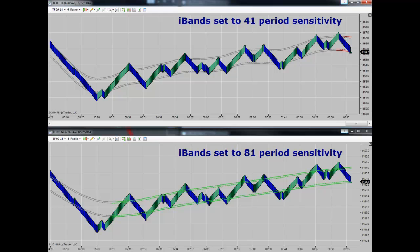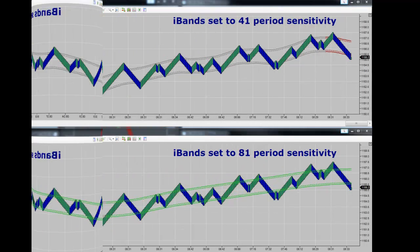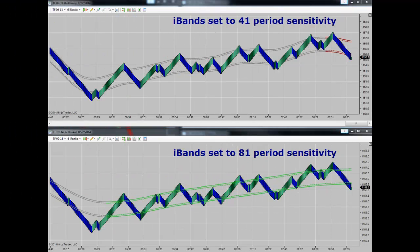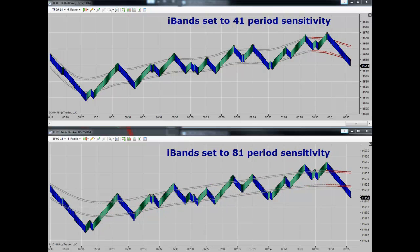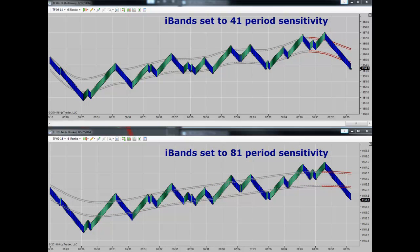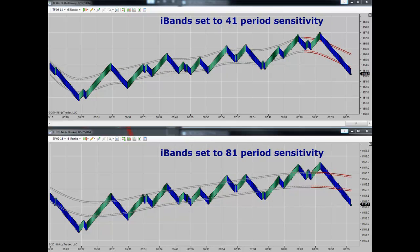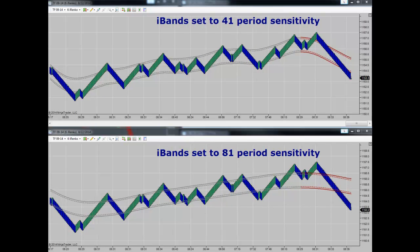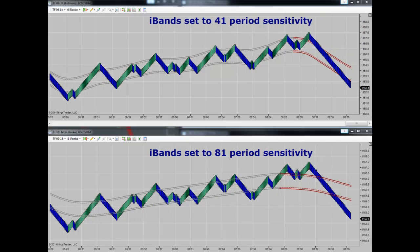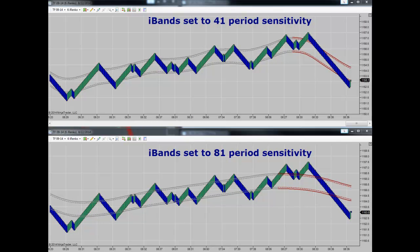The iBands are set up as trader-adjustable dynamic price channels. They're excellent to use for trend determination and seeing where value is as a buyer or seller. With the iBands set up in your chart, buying pullbacks in an uptrend is a prime area for trade entries, then exiting once price exits the opposite side of the channel. As a seller, selling above a downtrending channel and covering orders as price transitions to the other side of the dynamic price channel would be the first area you'd consider taking profits.